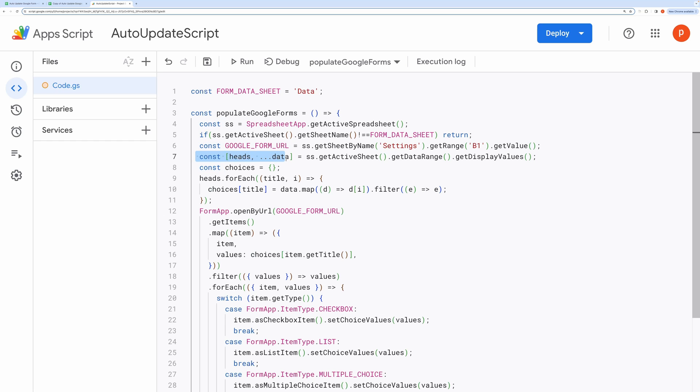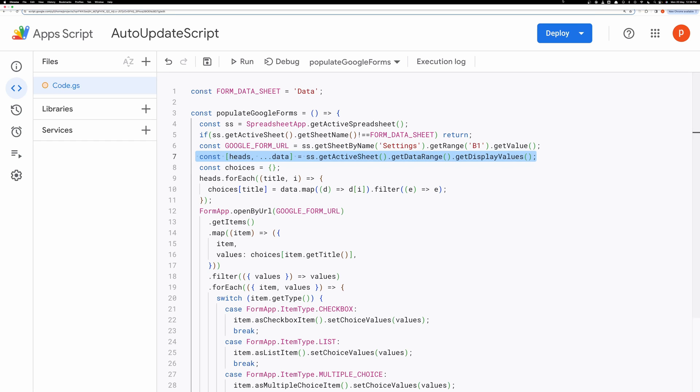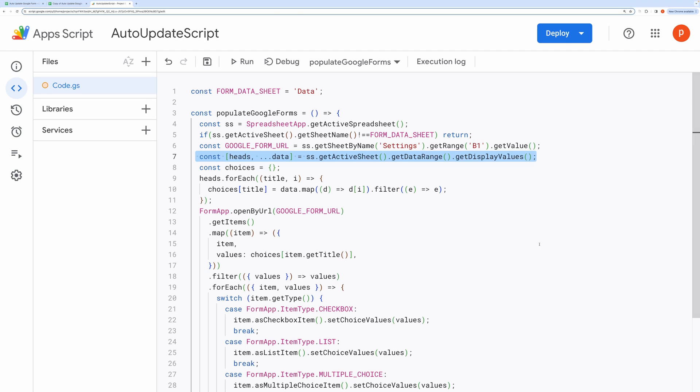Then it captures all the data from the currently active sheet of the spreadsheet. This data is structured into heads, the first row, which contains the question titles, and data, the subsequent rows, which contain the possible choices.